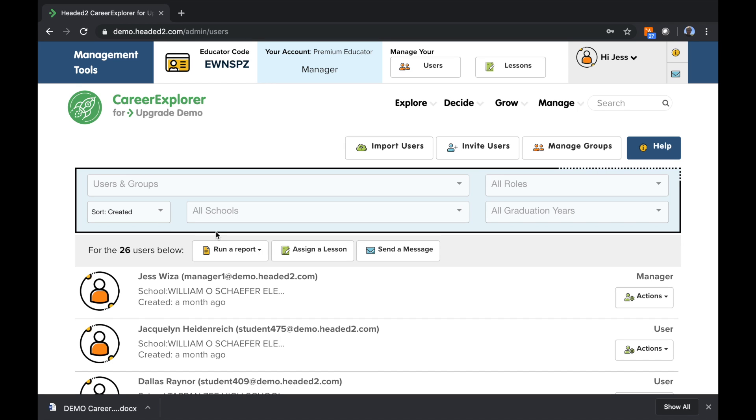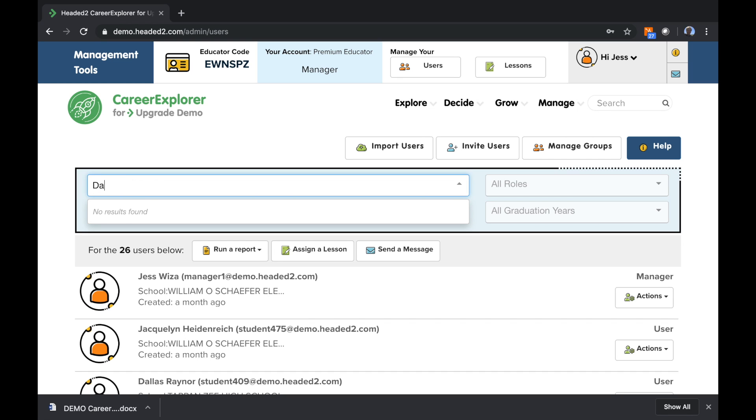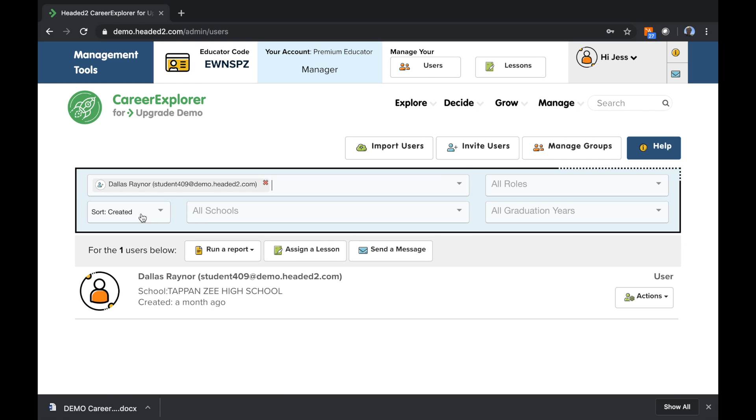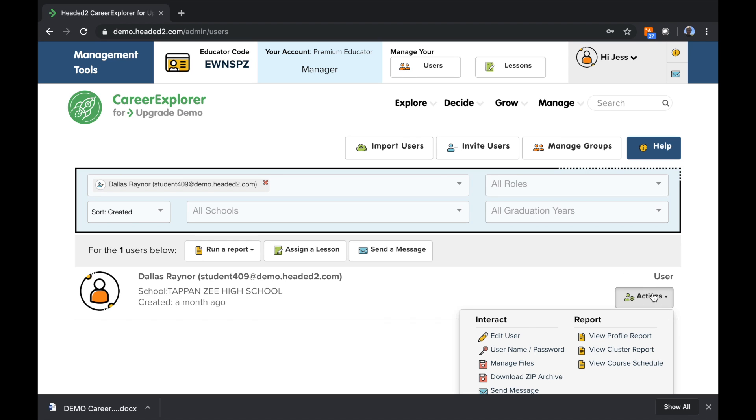If I want to look up an individual student, let's use the example of Dallas here. I'll type in Dallas' first name here and find them, click on their name, and here they are. So here's Dallas, and if I want to look at the activity Dallas has done inside the system,